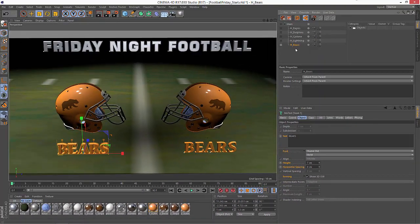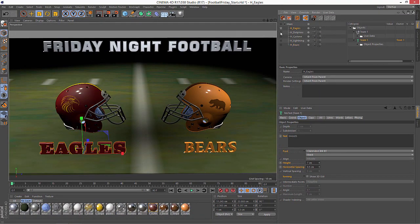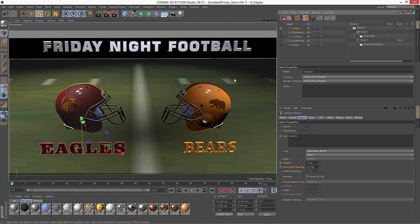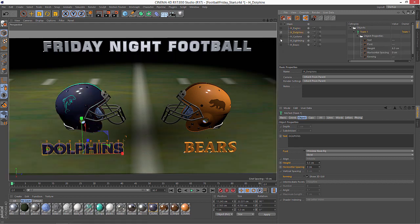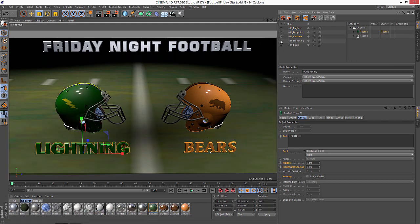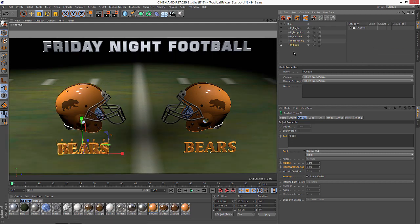So now we have individual takes that set up the helmet on the home side for the eagles, the dolphins, the cyclone, the lightning, and the bears. Now all we need to do is create our takes for the visitor side.